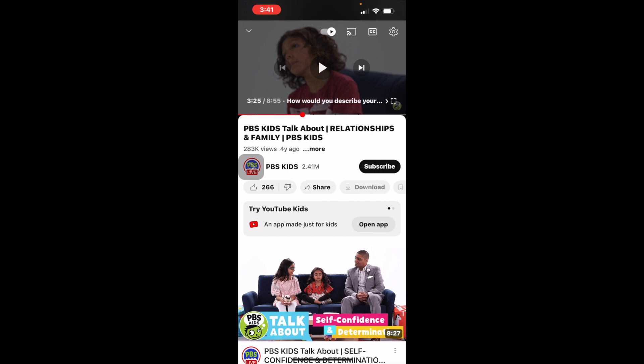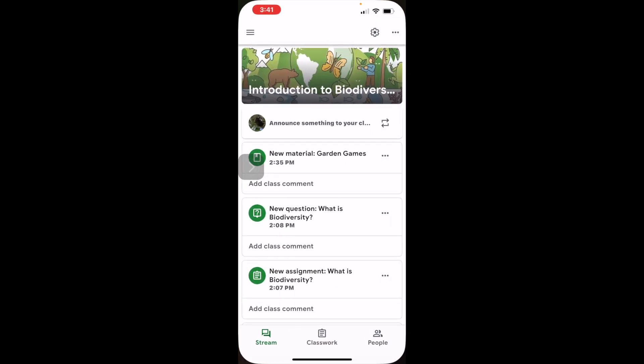After viewing the video and having a discussion about it, we would then introduce the term biodiversity and talk about what that means. At this point, students and their families will have access to a Google Classroom where we will have all of the information that we're learning in the classroom housed for family members and caregivers to make that connection at home and continue the learning experience.